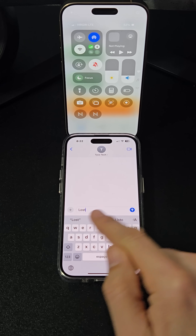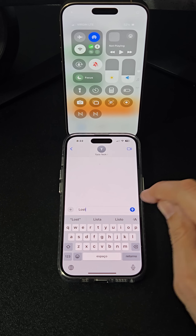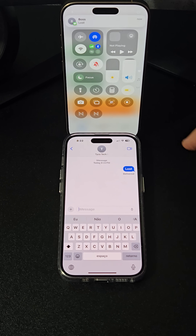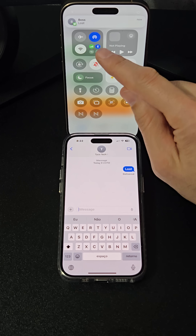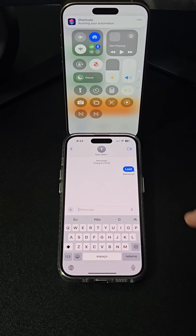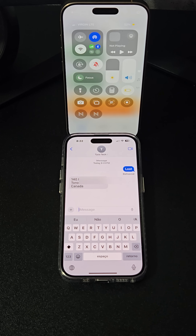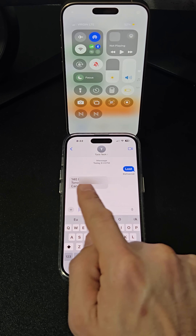Now, whenever you receive the keyword message, the automation will run, helping you locate your lost or stolen iPhone effortlessly. What do you think of this tip? Follow and share.